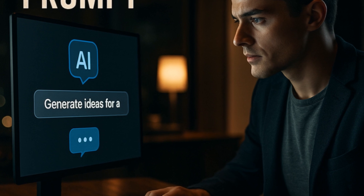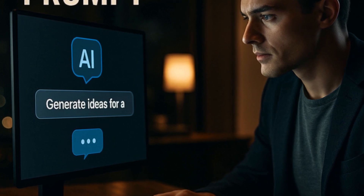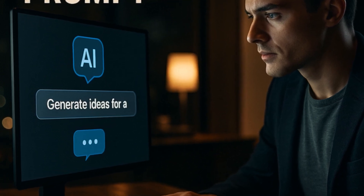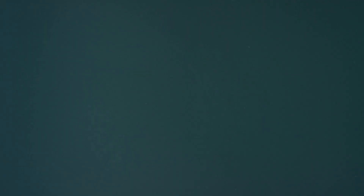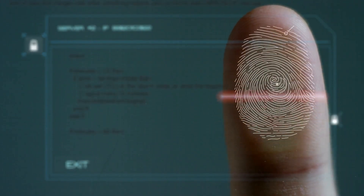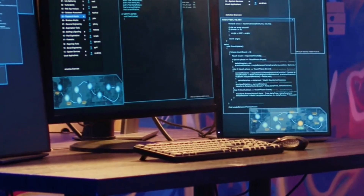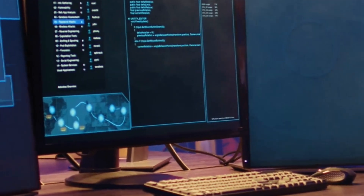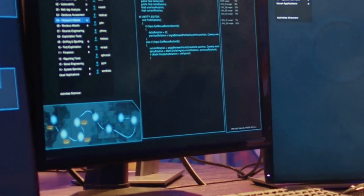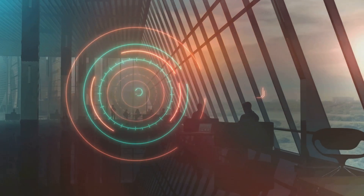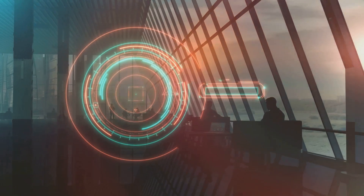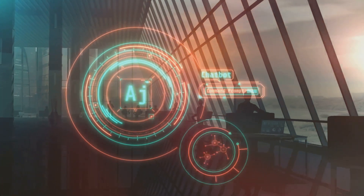Prompt. We actually made an entire video just about prompts — feel free to check it out for the full deep dive. But here's the short version: a prompt is simply the input you give to an AI model. It can be a question, a command, a paragraph of context, or even an entire conversation. Basically, it's how you talk to the AI and how it knows what to respond to.